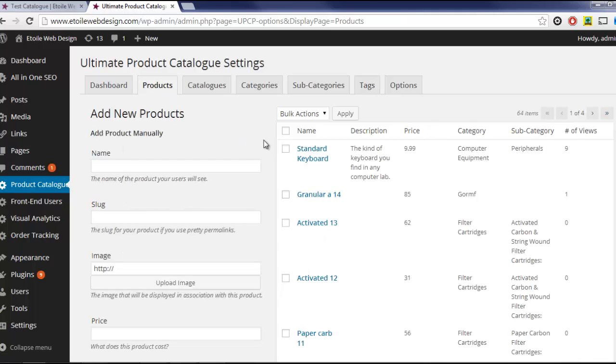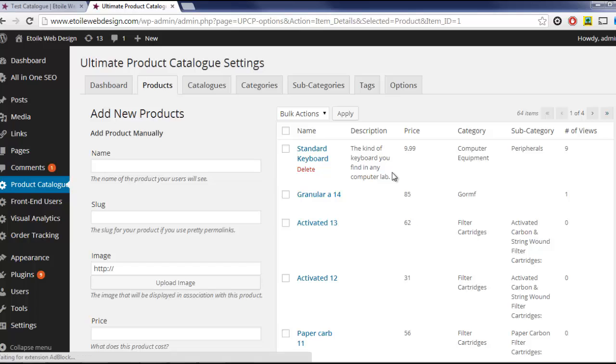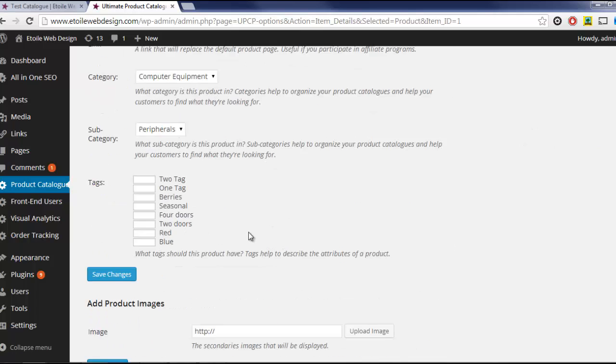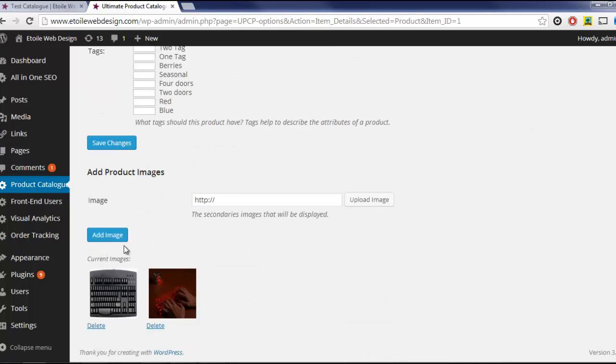Next, you're able to add extra images of your products, which visitors to your site will be able to click through while browsing your products.